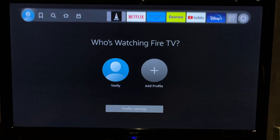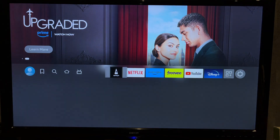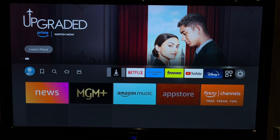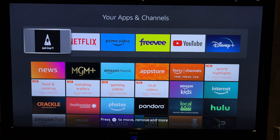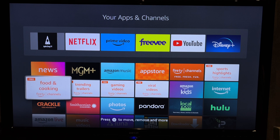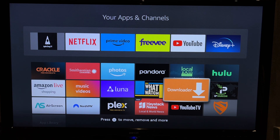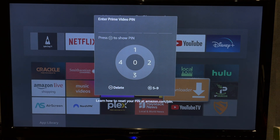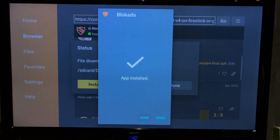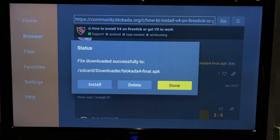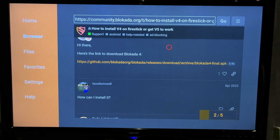Open apps. Open the Downloader app. Find Blockader.